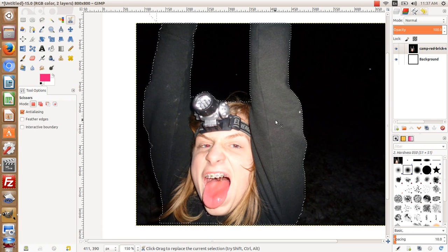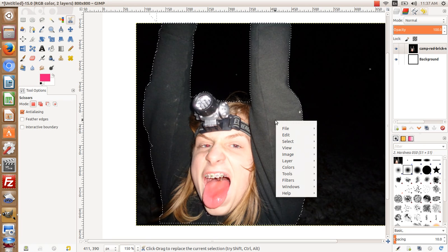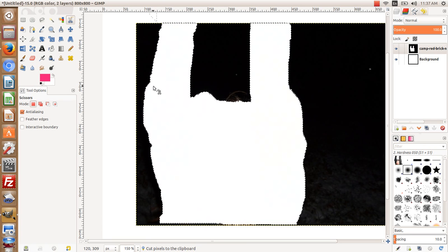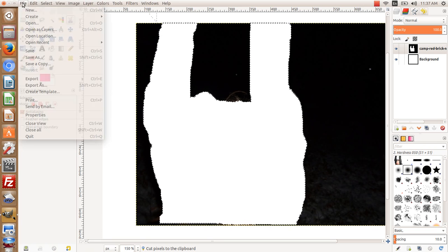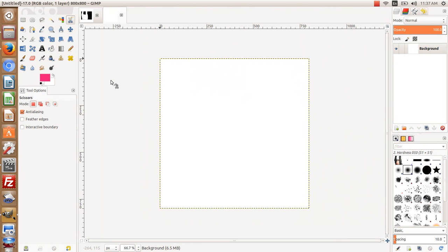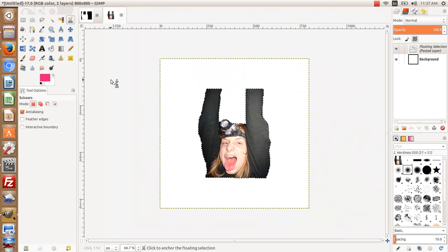Then I can hit Control X, cut out that particular image, go up to File, New, and create another one, and just paste him in there just like that.